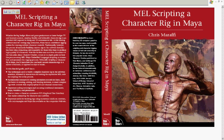So that's what you'll learn in my new book, MEL Scripting a Character Rig in Maya. I'll take you through this entire process in both the Maya interface, as well as in code. Thank you.